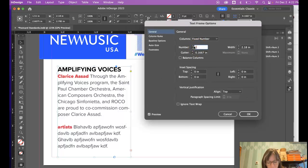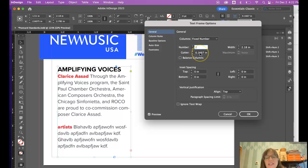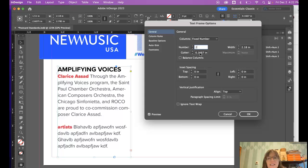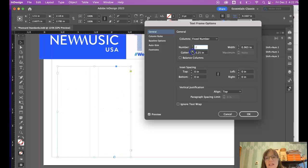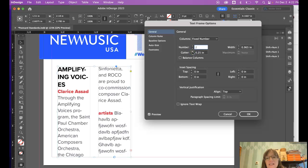The thing that we mostly use it for is to change the number of columns within a text box. So I'm going to make this two and I'm going to change the gutter. The gutter is the space in between the two columns and the standard is 0.1667, which I think is too small. I always make it at least a quarter of an inch. So I've changed it to two columns.